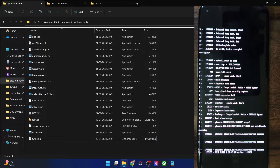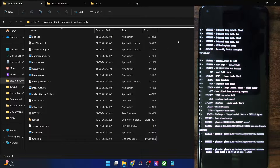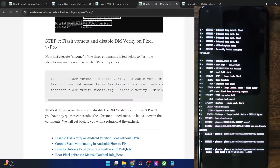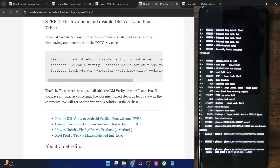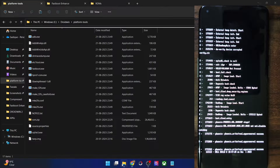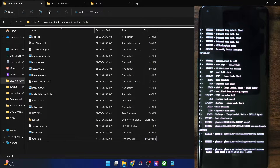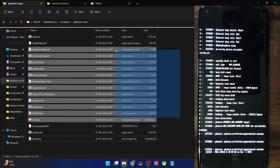First and foremost, you have to download and extract the Android SDK platform tools. Get them from my guide and extract them anywhere on your PC. These are the files for platform tools.